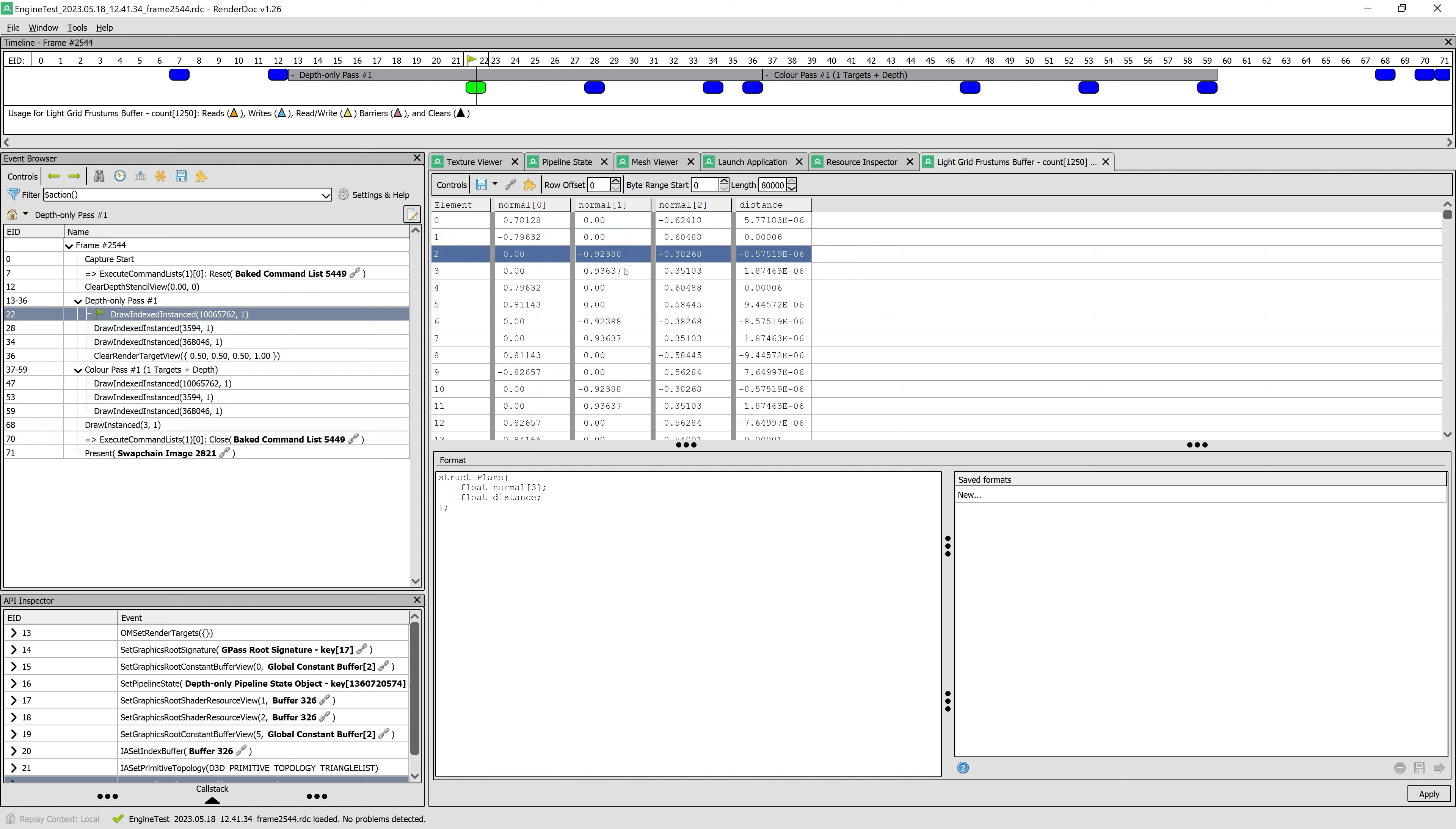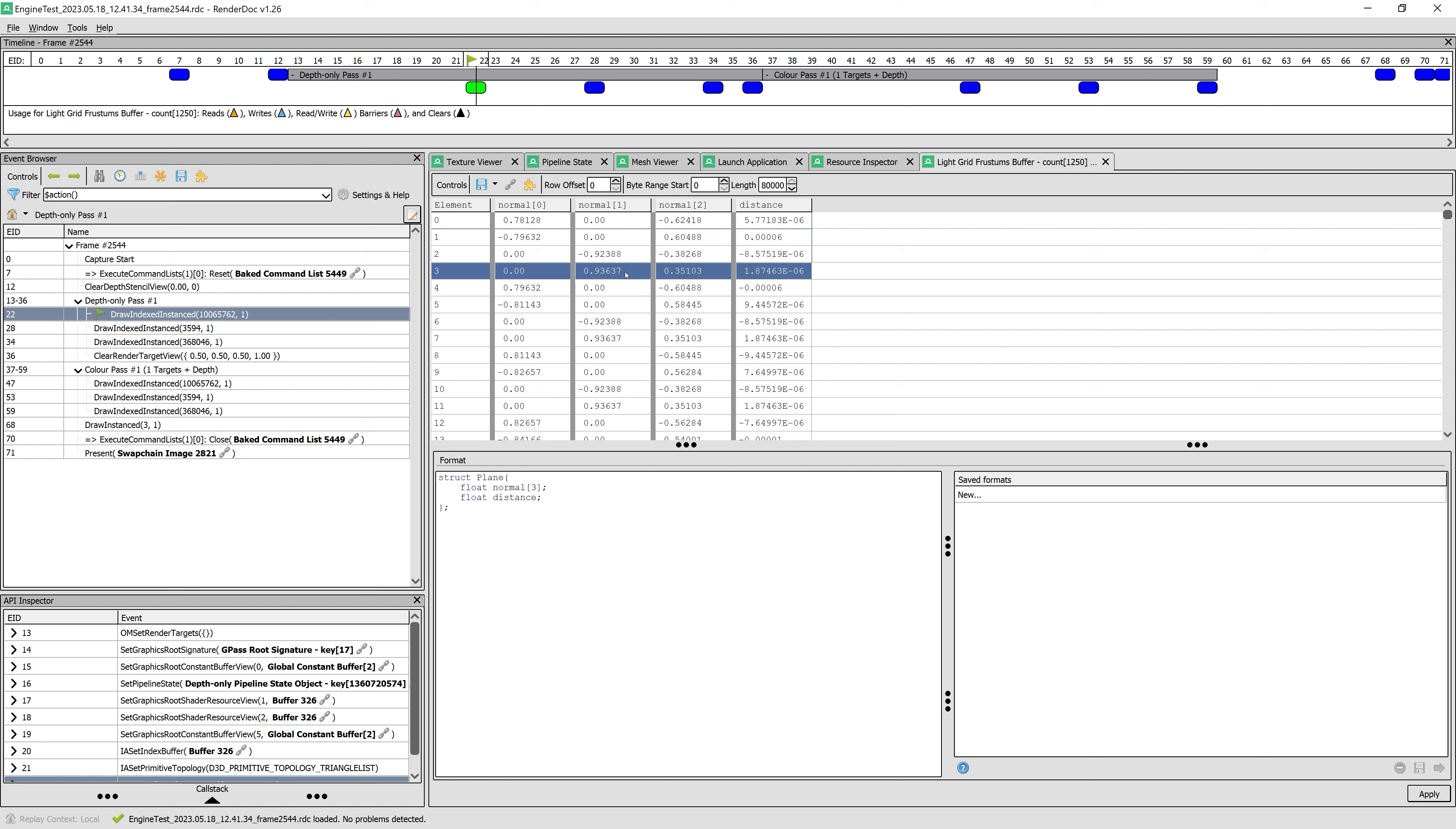Note that the signs of the X component for left and right planes point to the right and left respectively. Likewise, the signs of the Y component for top and bottom planes point down and up.